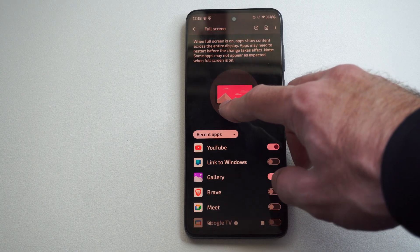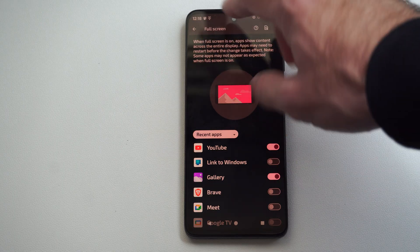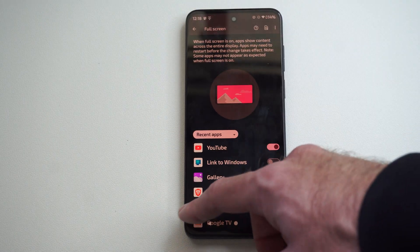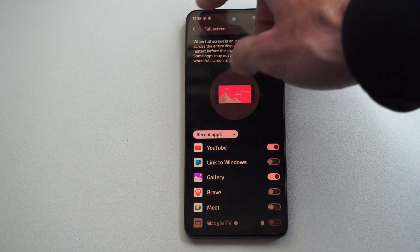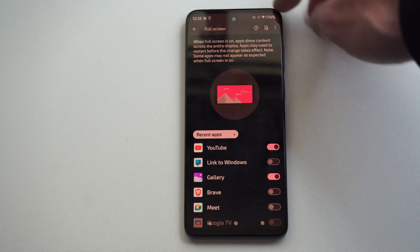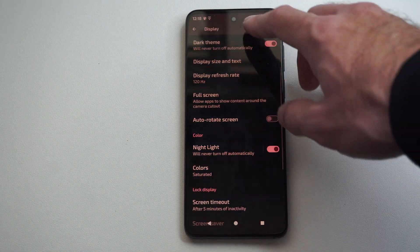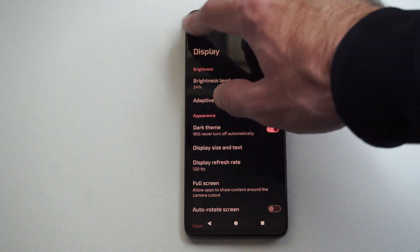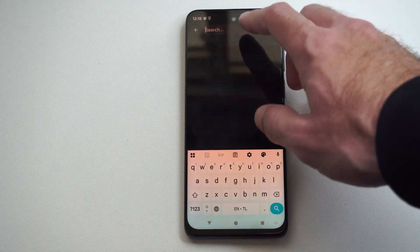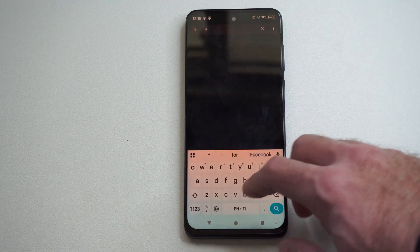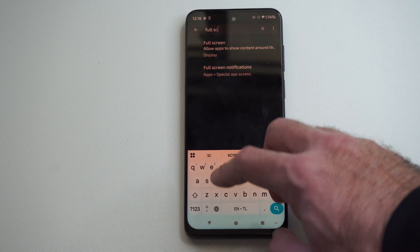So you can see on this little description here, it might not show the entire screen, and when you turn this on it should display on all the edges. So if you're trying to look for this on your Android phone, just go to search right here and just see if there's an option for full screen.